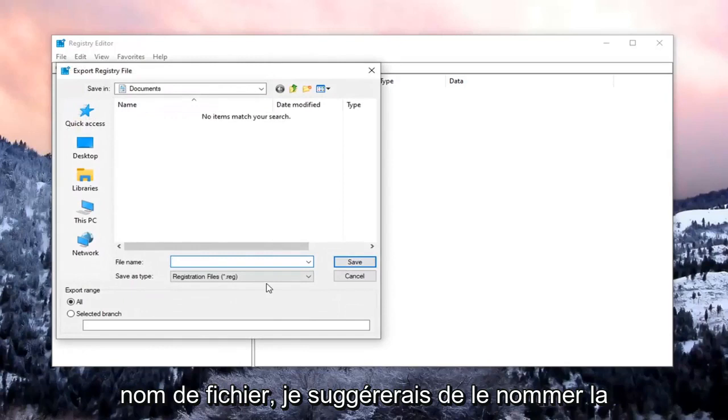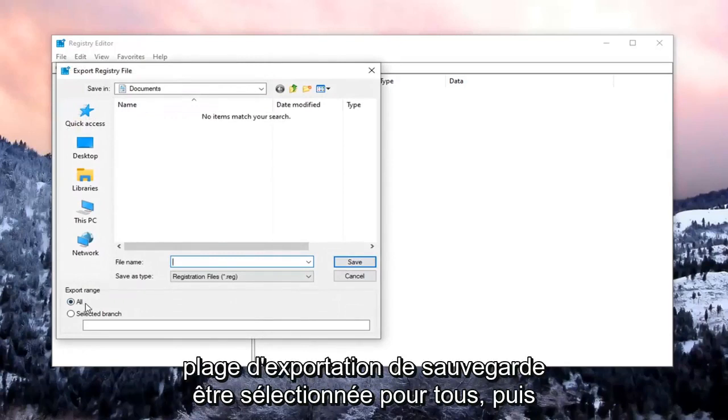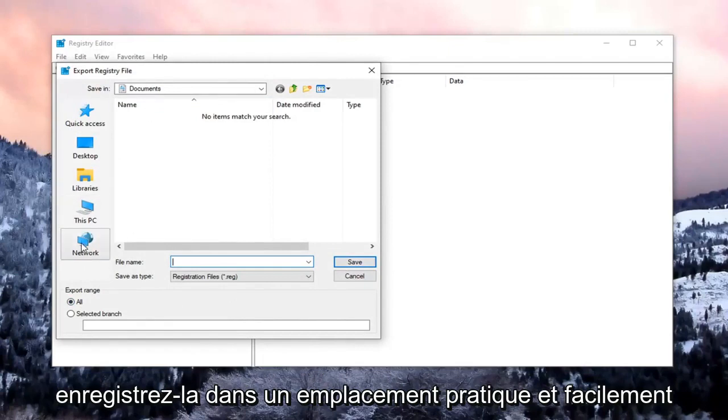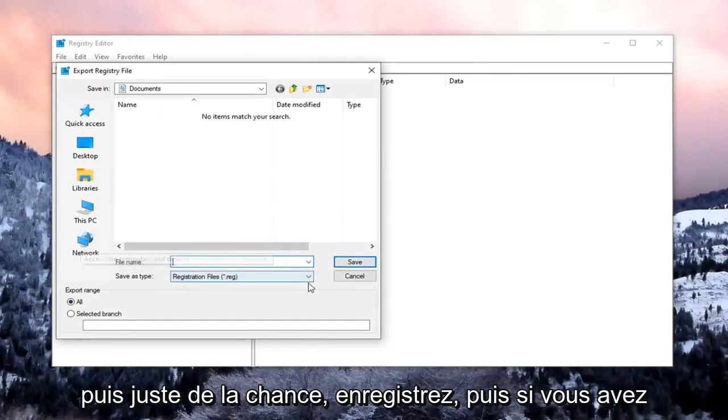For File Name, I would suggest naming it the date in which you're making the backup. Export range should be selected to All. And then save it to a convenient and easily accessible location on your computer. And then just select Save.